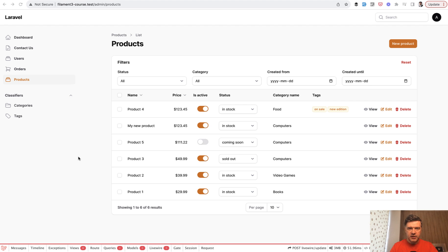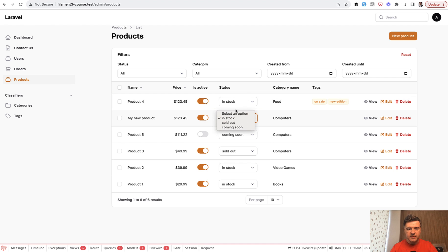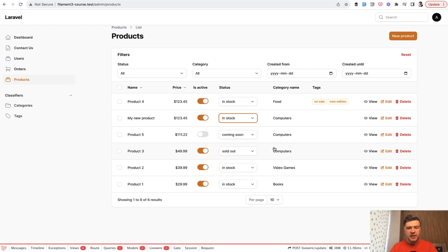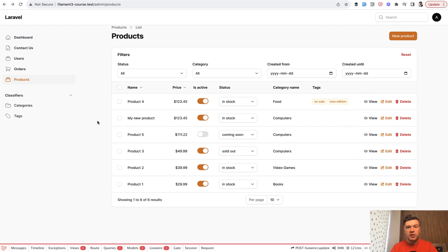The topic of today is enum classes for options in tables and form resources. Based on a course I launched on Laravel Daily, in one of the tables I had a status column — in stock, sold out, or coming soon product. These are three options not from a separate status table; they are just array key-value pairs used in a select field in the table and also in the edit form as a radio group. So we have a repeating array and the question is how to extract that to avoid repetition.